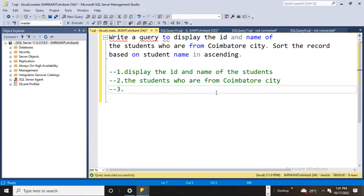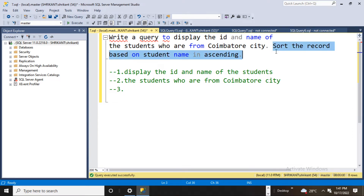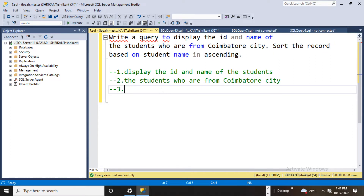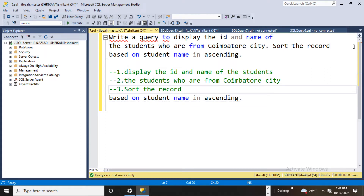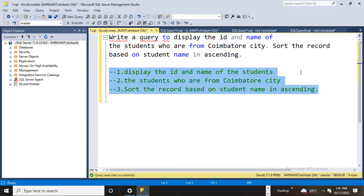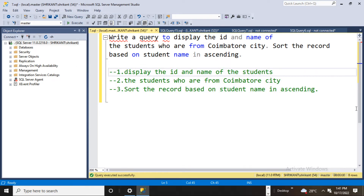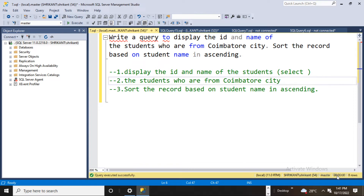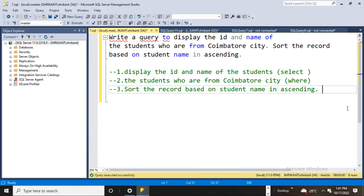The third thing I can see is sort the records based on the student name in ascending order. So, by reading each point: display the id and name of the student — this could be the part of SELECT. Next, students who are from Coimbuto city — this could be the part of WHERE. Then sort the records by student name ascending — this could be the part of ORDER BY.